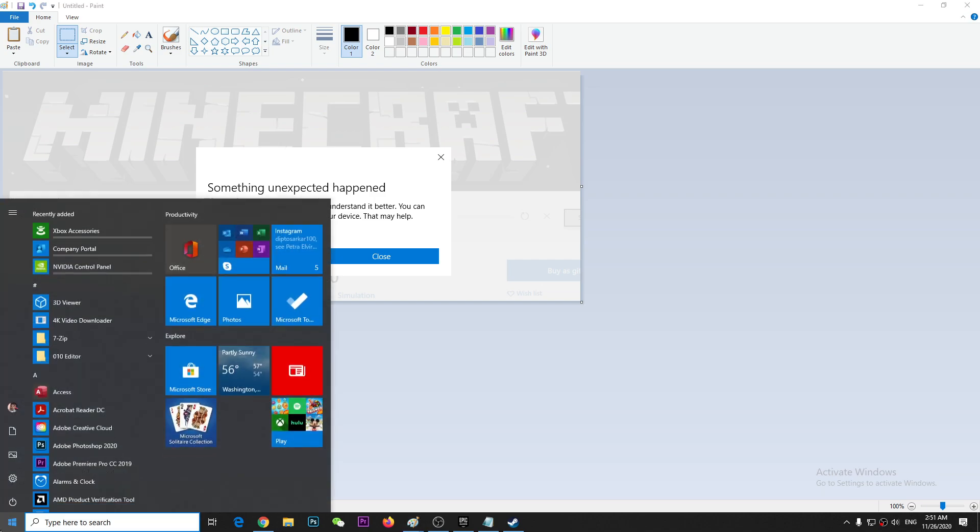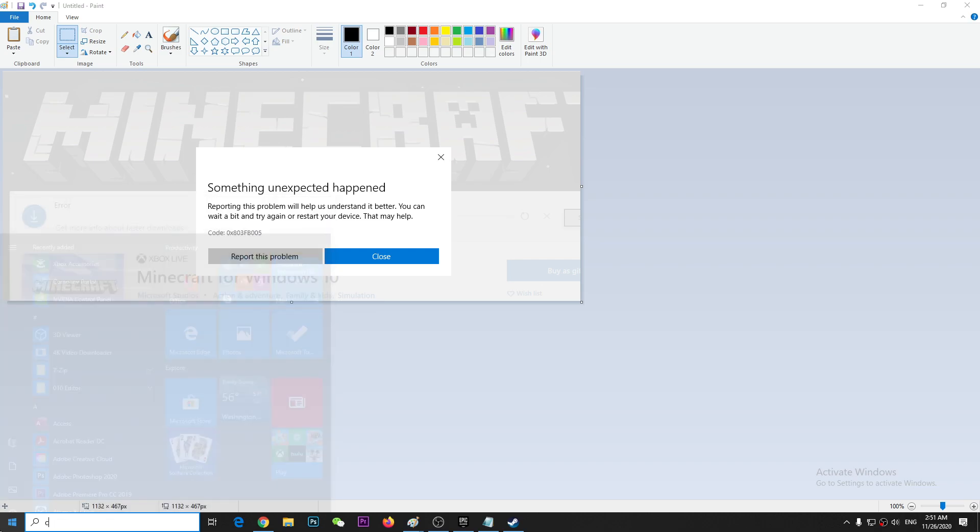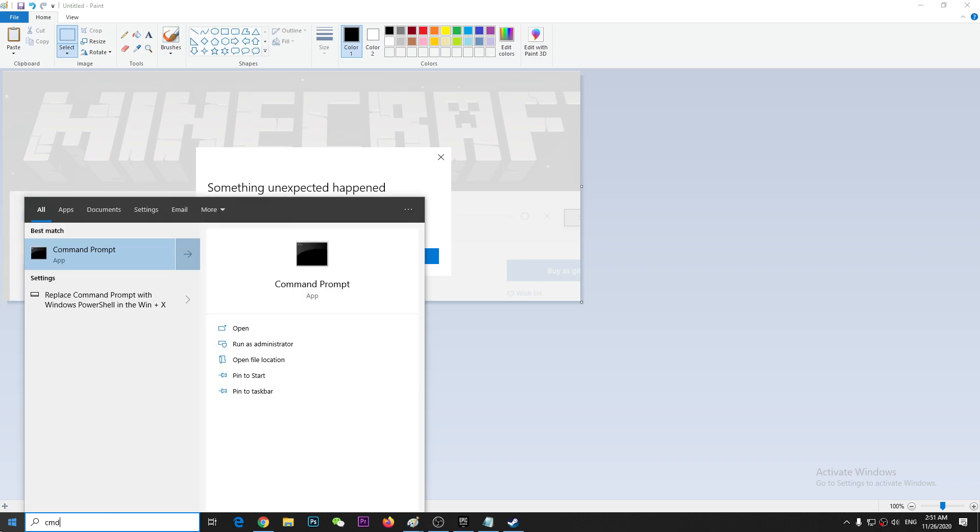So first of all, go to start menu and type cmd. So once you come here, right click and run as administrator.